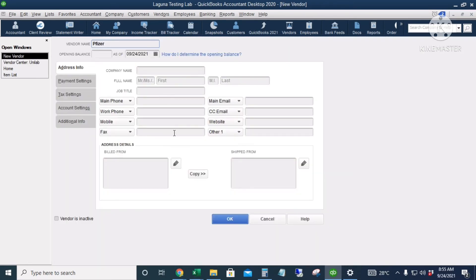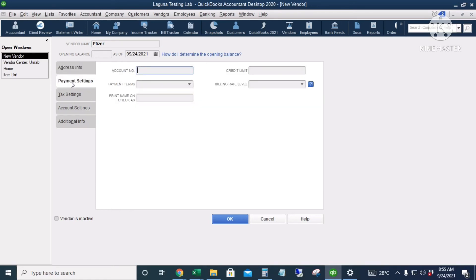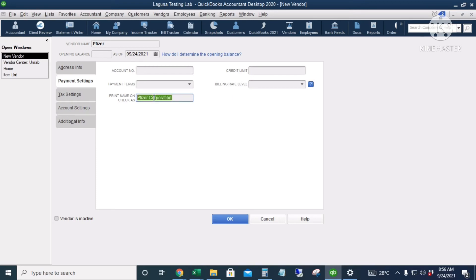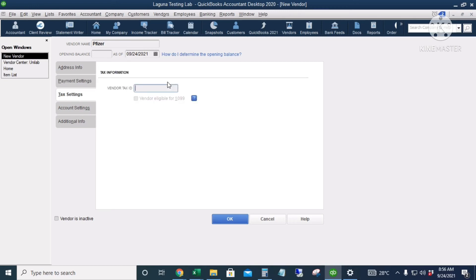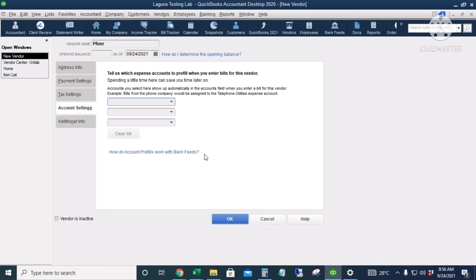The other information fields are also optional, so I'll leave them blank for now. Under Payment Settings — just the same as the customer center — this is the name that should appear on checks when we print them from QuickBooks. For example, if the vendor name is Pfizer but for bank deposit purposes the name on the check should be Pfizer Preparation, this is the name that will appear on the printed check.